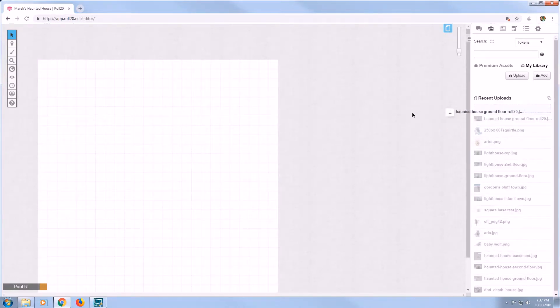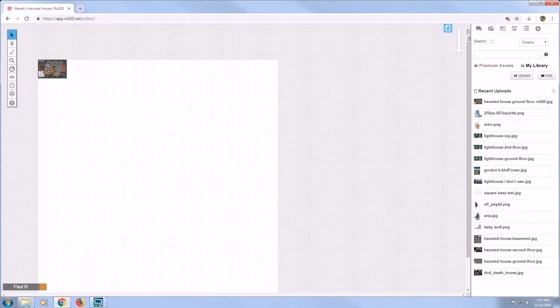You will know that the map is uploaded when you see it on the right side under Recent Uploads. Now we will just click and drag the map onto the Roll20 map board. As you can see, the map is way too small — it's time to resize things.